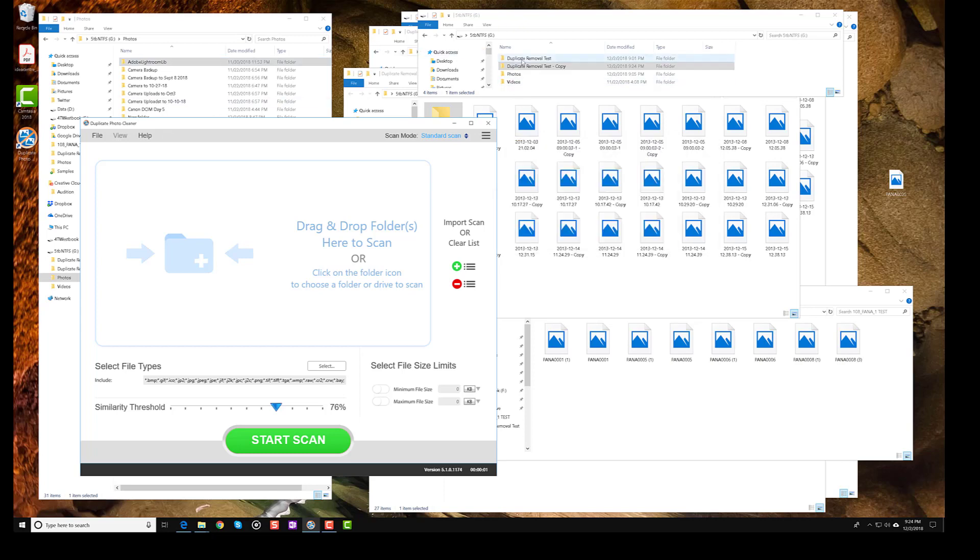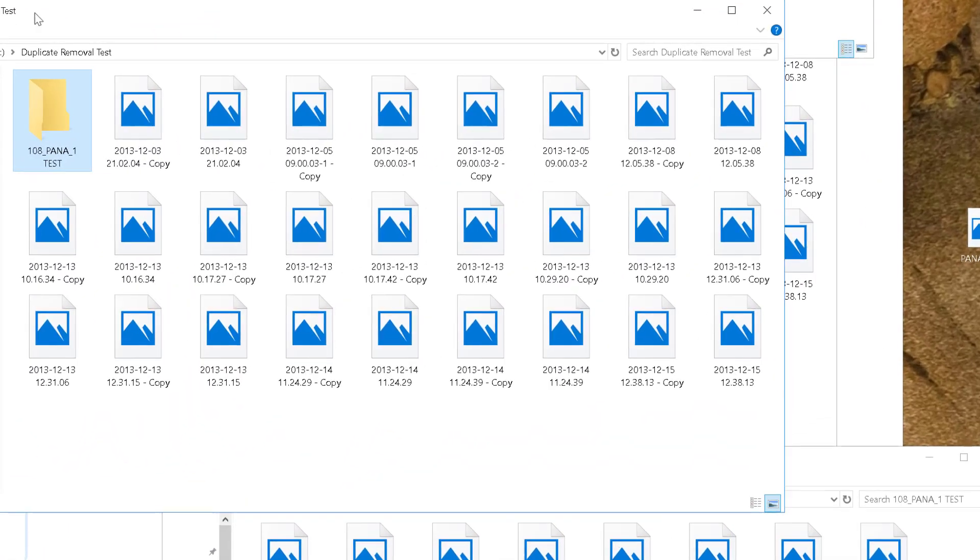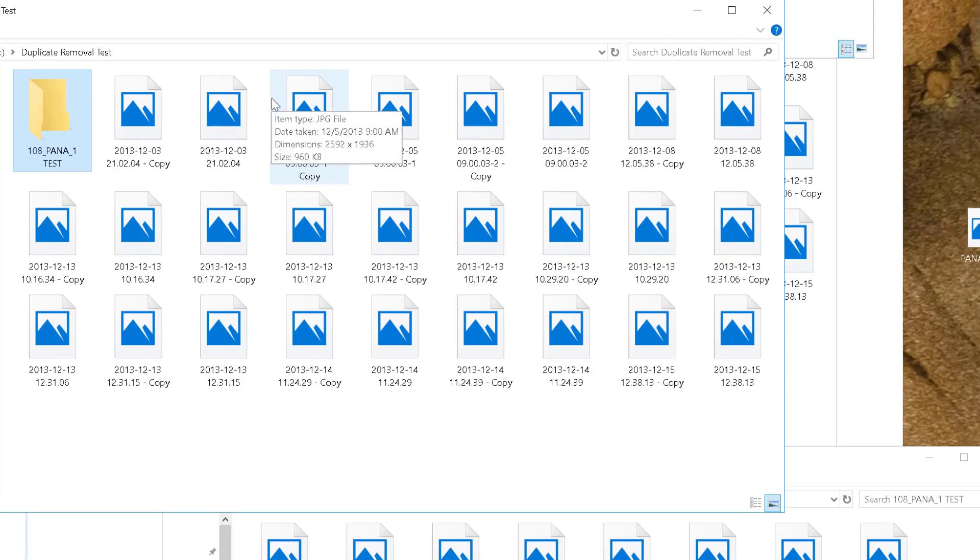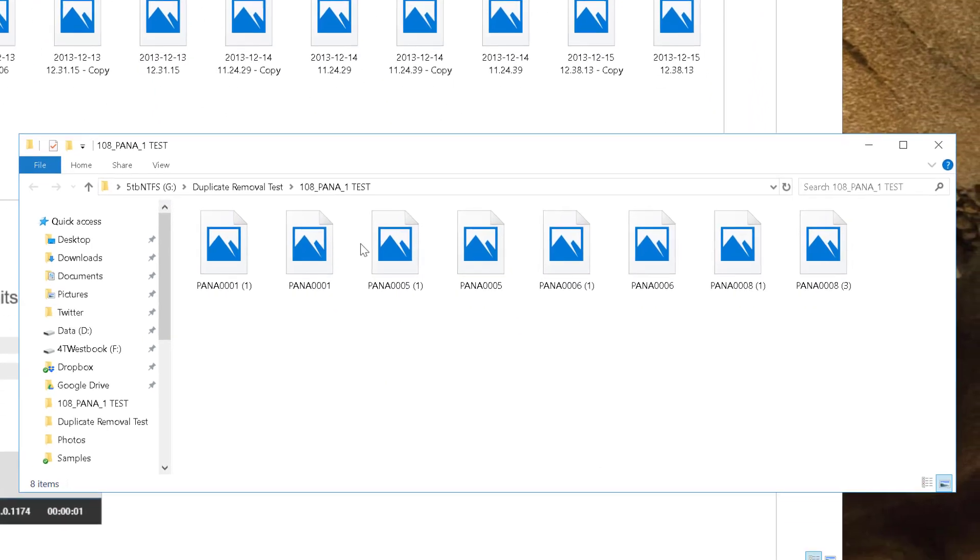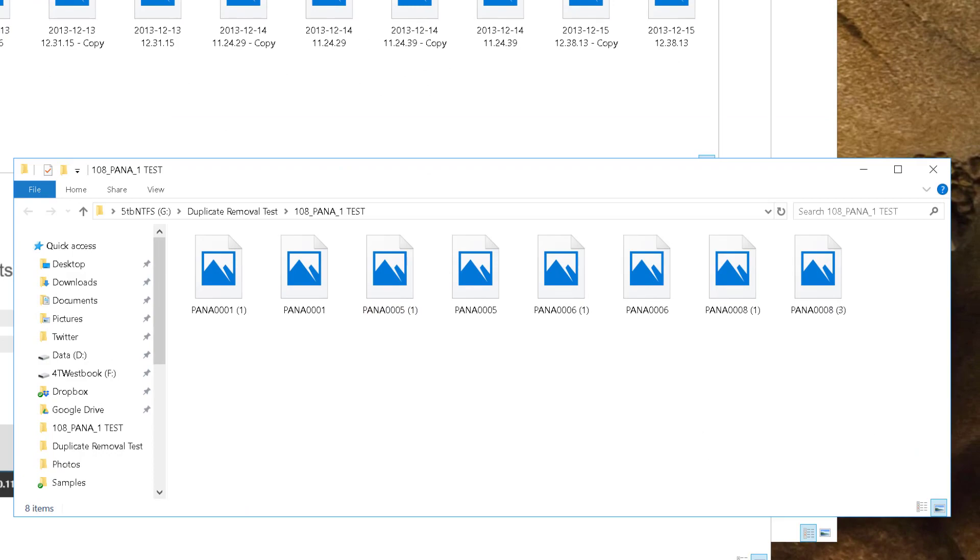Now you can see here in the duplicate removal test folder which is open right here, I have two folders: I have the initial photos and then I have a subfolder over here, and that subfolder is open over here.